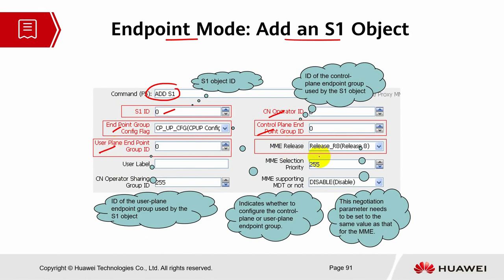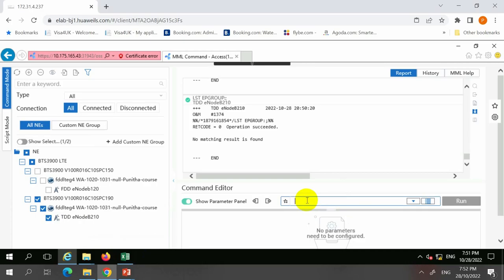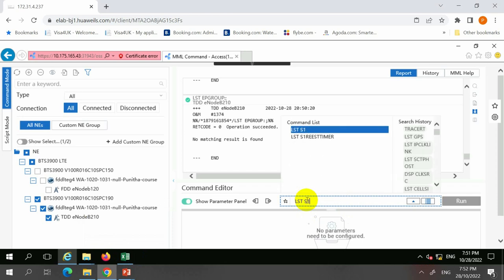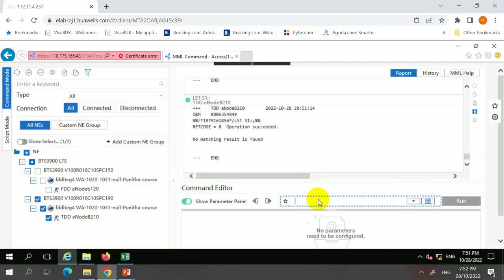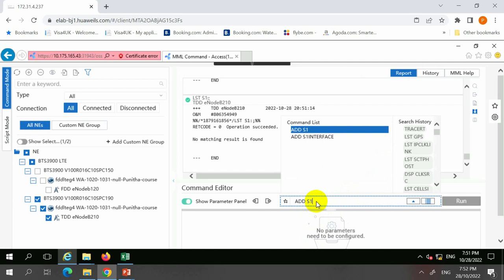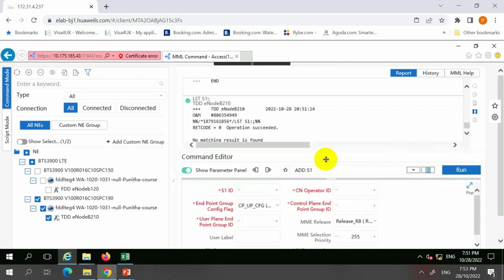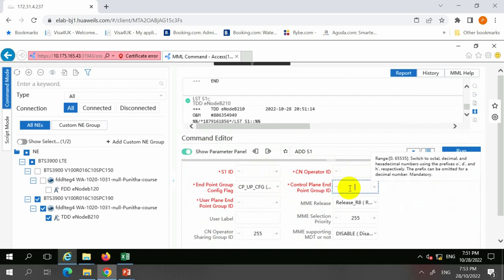MME release is important — make sure it has the same value configured at the MME level. Some of the information is equivalent to the S1 interface, but the command has changed. When you list the S1 interface, you won't see anything unless you've configured it. The information you need to add includes: S1 ID, CN operator ID, control plane endpoint group ID, and user plane endpoint group ID.